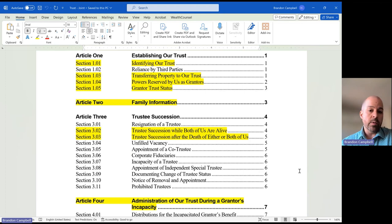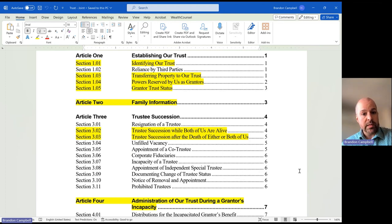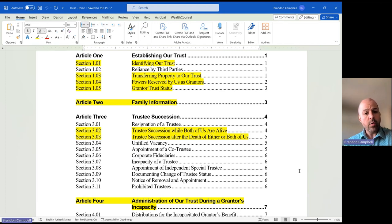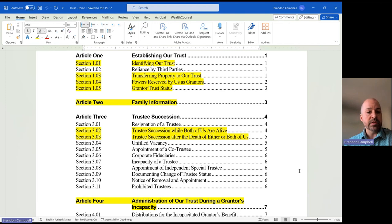But we have to recognize that they're not always going to be able to serve. We're not always going to be able to make our own decisions. We're not always going to be here. So there will be backup or successor trustees listed in Article 3. Article 1 is going to establish some very basic legal structure of our trust. Section 1.01, as an example — this is our trust, this is the name of our trust, this is the date of our trust, we are the grantors, we are the trustees.